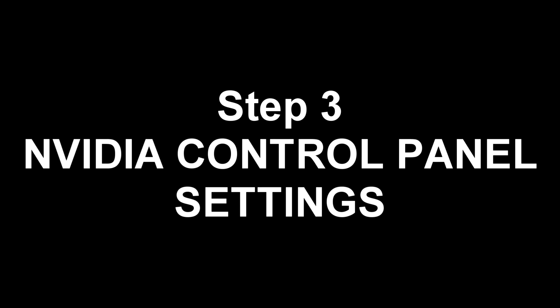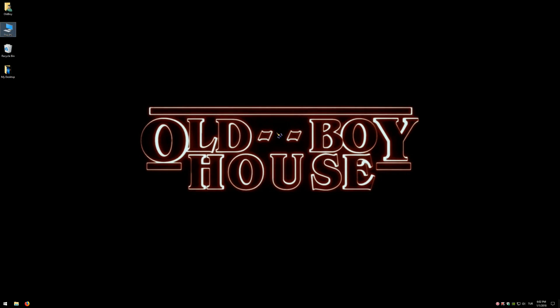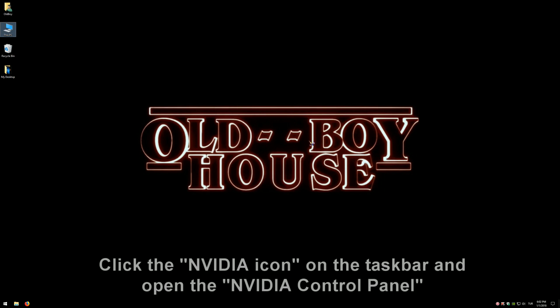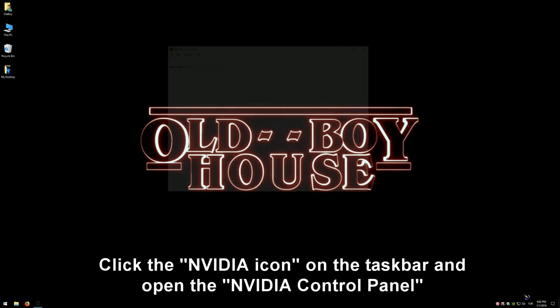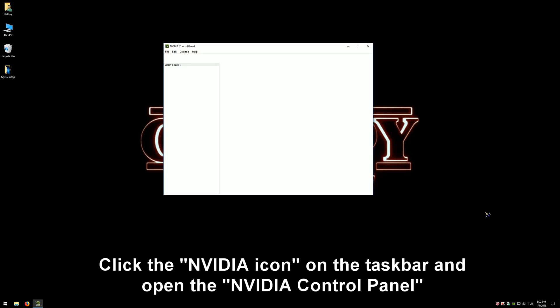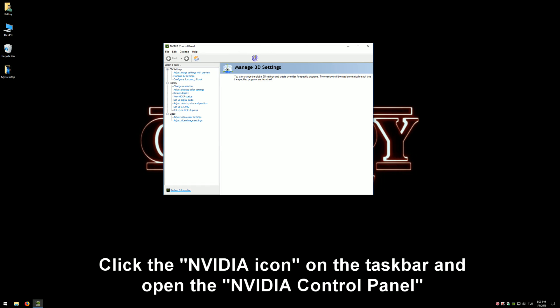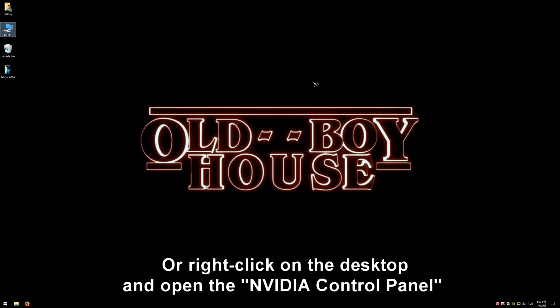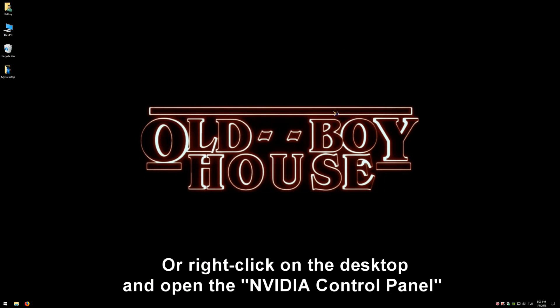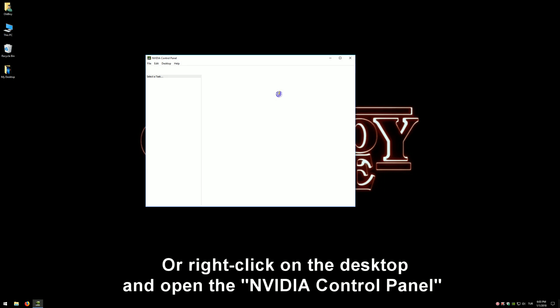Step 3: NVIDIA Control Panel settings. Click the NVIDIA icon on the taskbar and open the NVIDIA Control Panel. If there is no icon in the taskbar, right-click on the desktop and open the NVIDIA Control Panel.